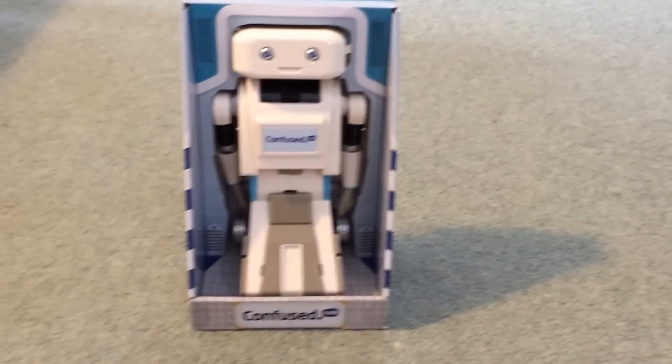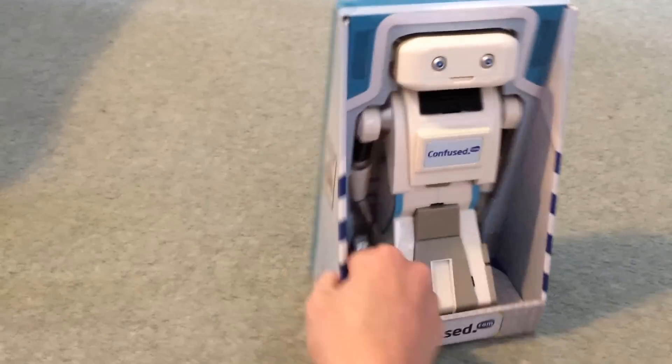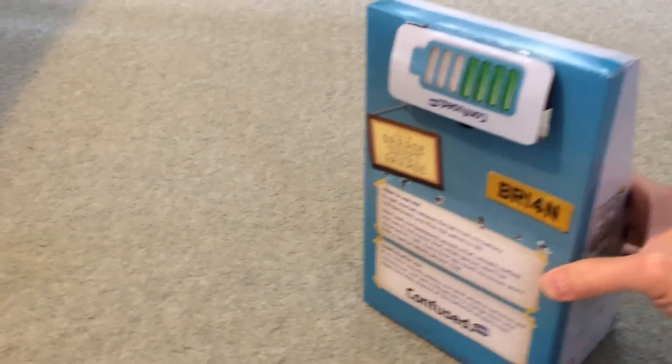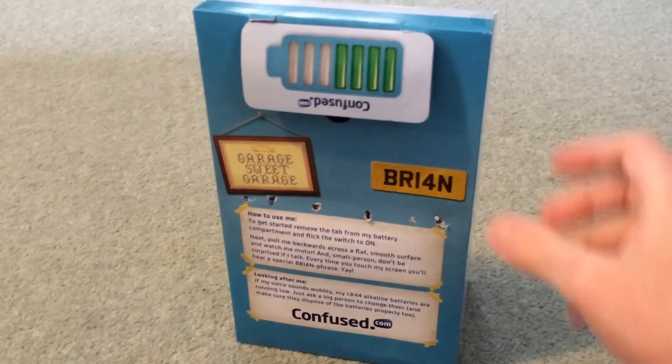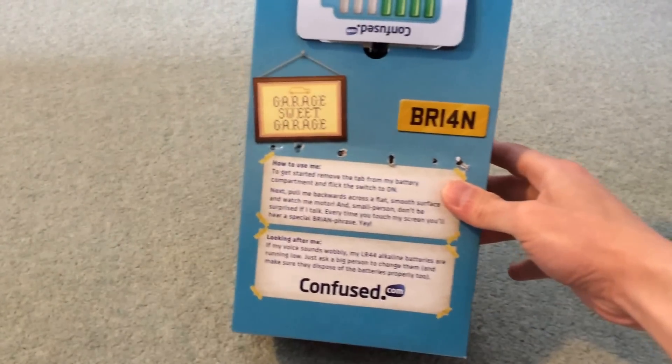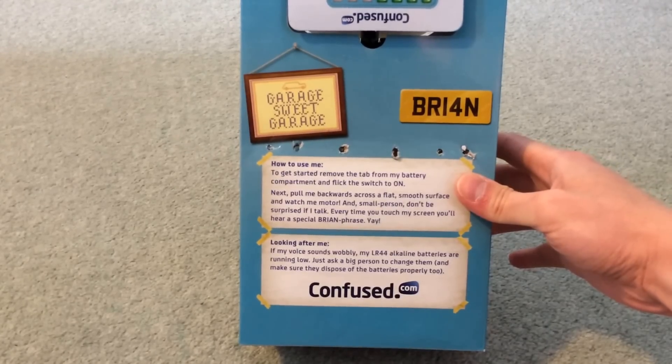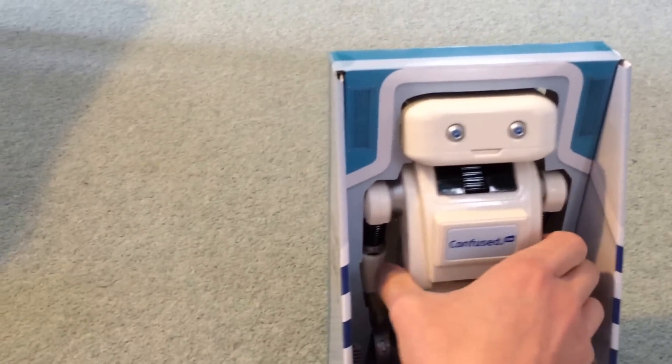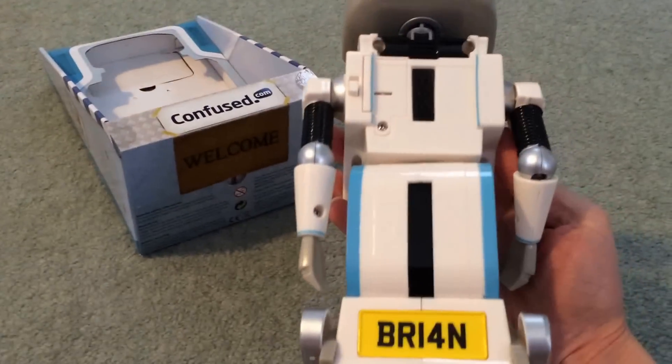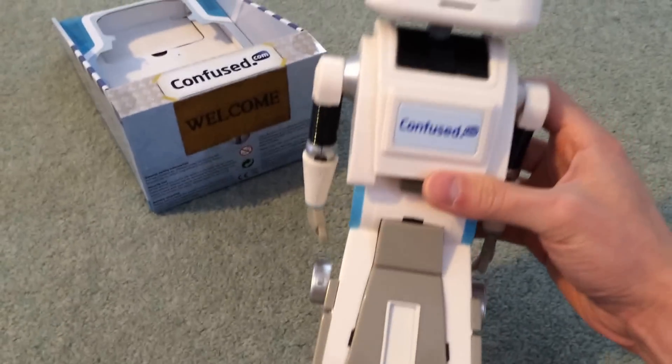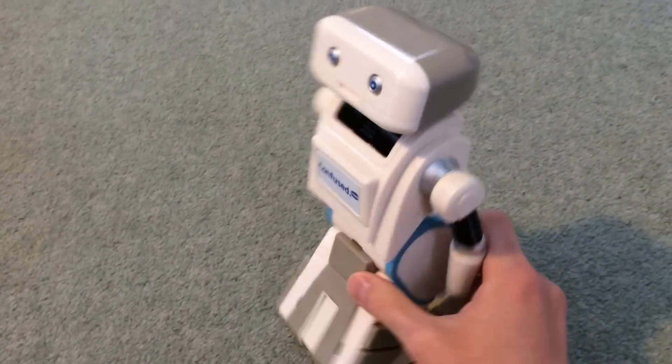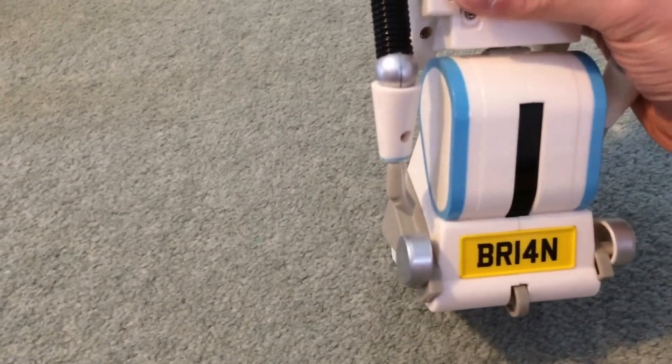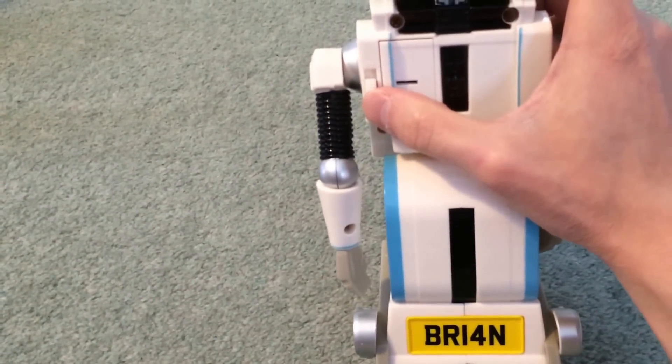Okay, Brian from Confuse.com has arrived in the post. So that's what it says on the back. That's Brian. How to use me, how to look after me. So it's a talking robot that you get from Confuse.com for free when you take out insurance policies. And there is a switch at the back.